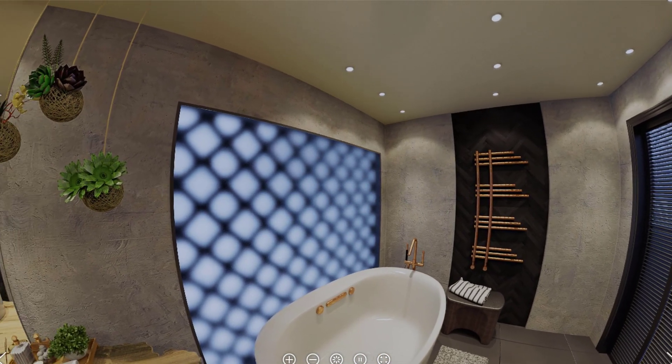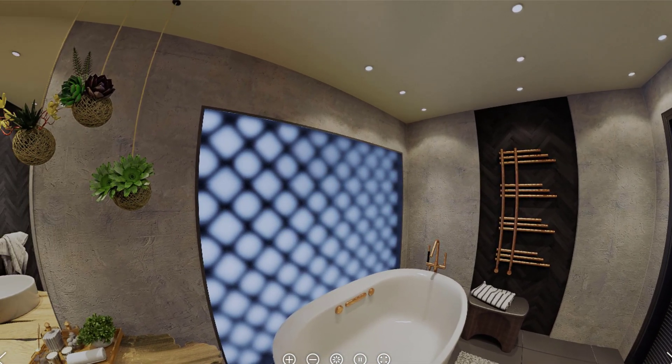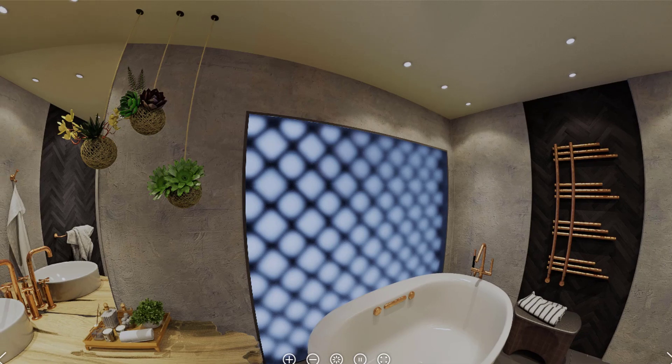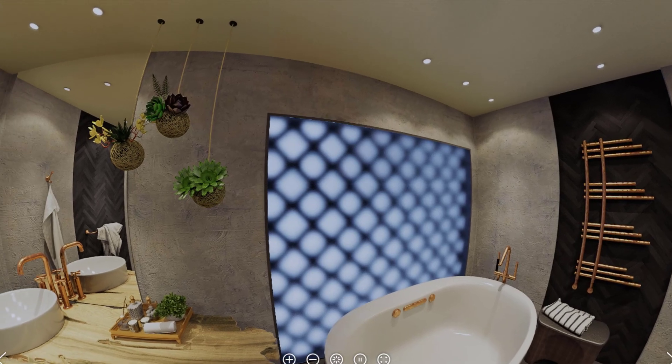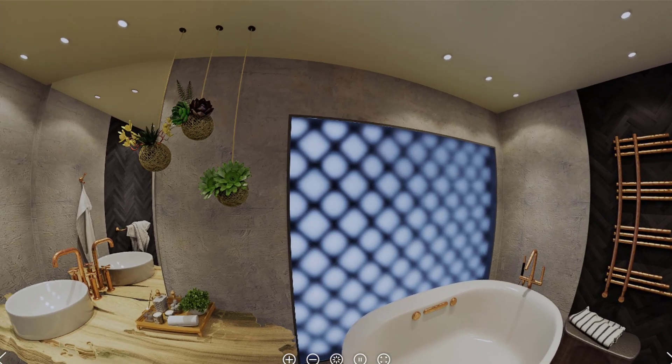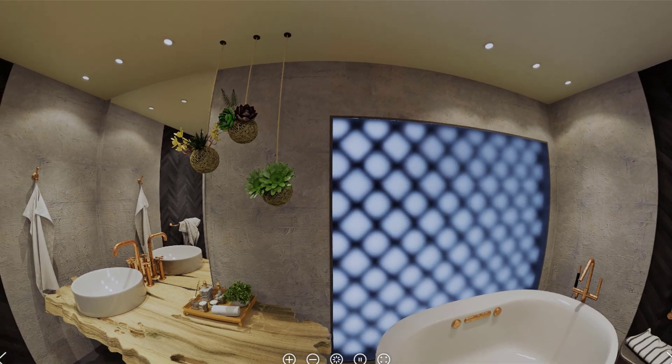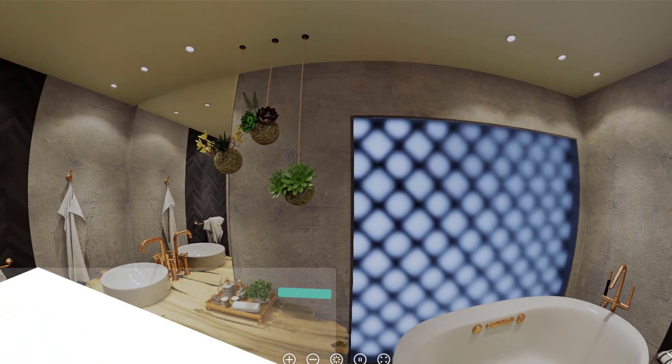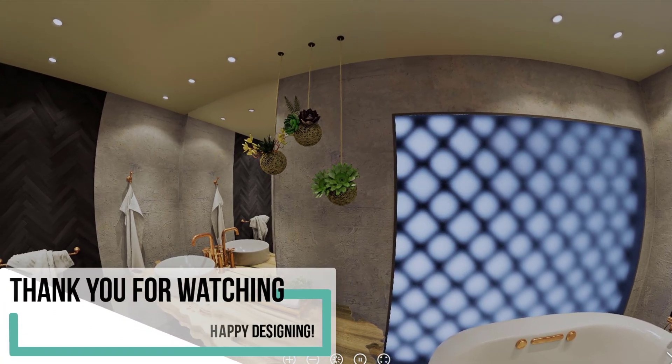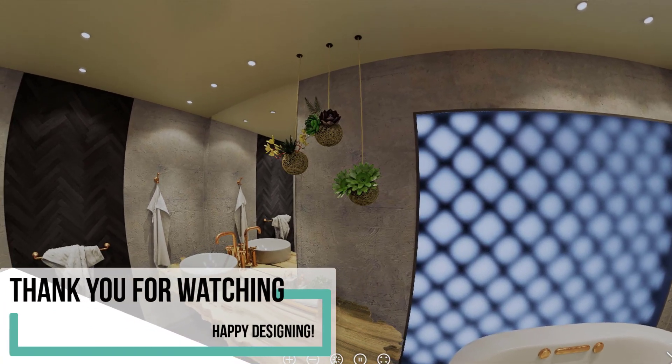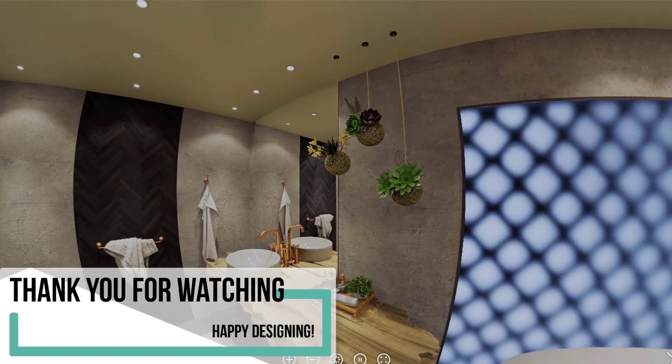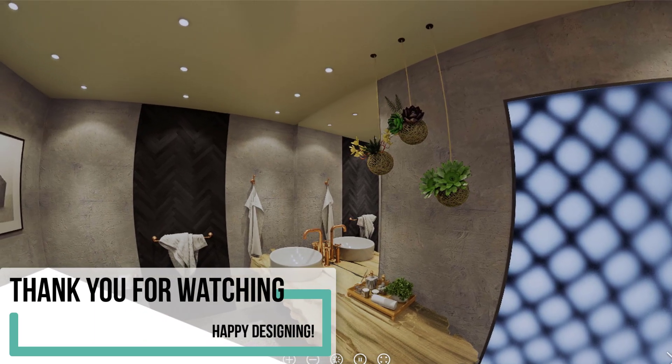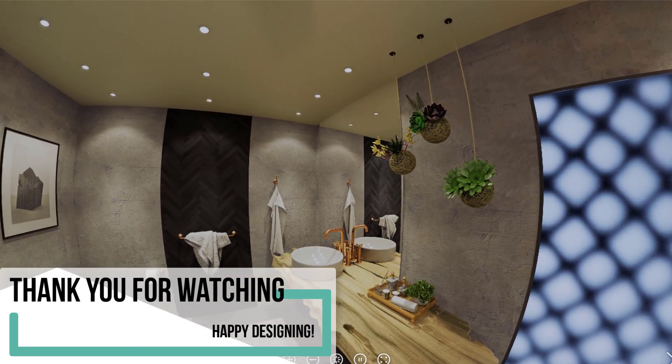And that's it for part 1 of this series. Stay tuned for part 2 coming next week where we'll be talking about creating a section via the V-Ray mesh clipper and rendering a plan or a top layout view. Make sure you like this video if you found it useful and subscribe if you aren't so you get more videos like this every week. Thank you for watching and happy designing!